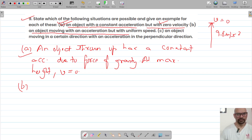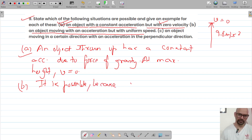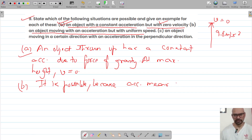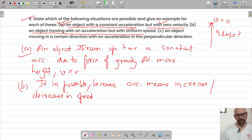The second condition: an object moving with an acceleration but with uniform speed. This situation is also possible. The definition of acceleration says there is an increase or decrease in speed, and uniform speed means that speed does not change over time.